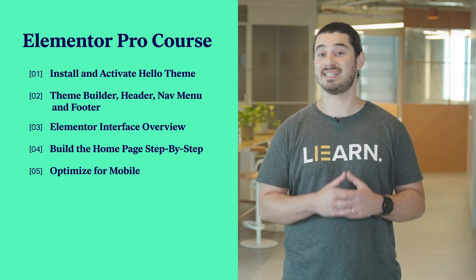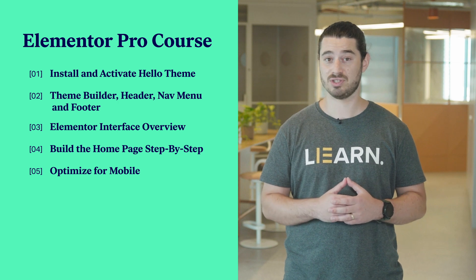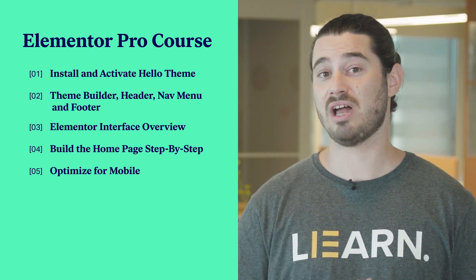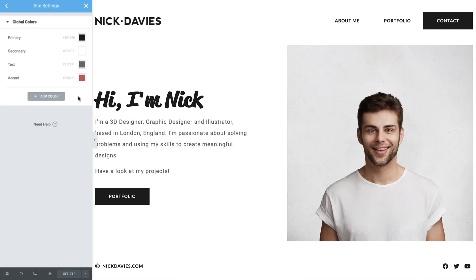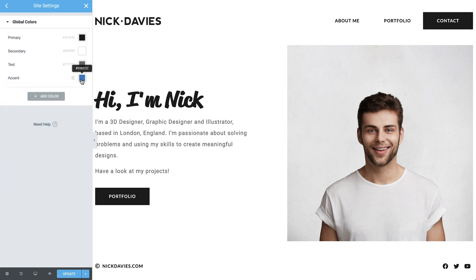We also created our own design system with global colors and fonts, which we assigned to elements globally throughout the site. So now that we're done, we can rapidly change our site's color palette and font styles, all from one place.